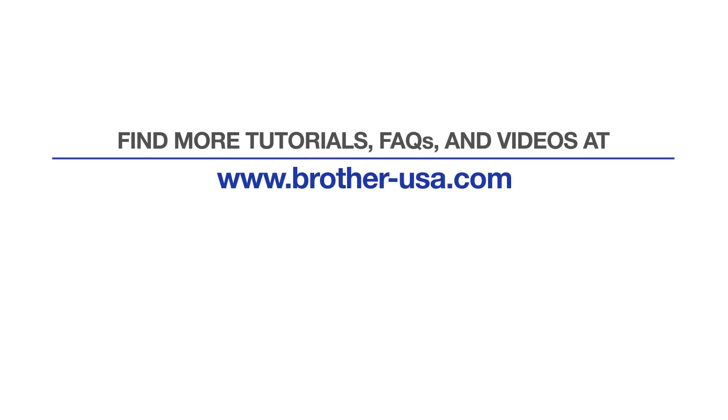For more tutorials, FAQs, and videos, visit us at www.brother-usa.com.